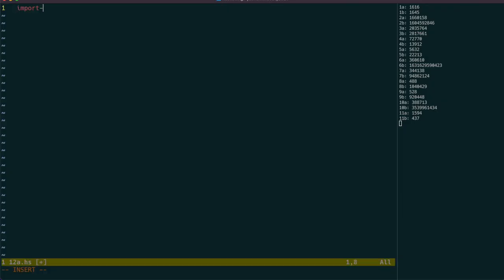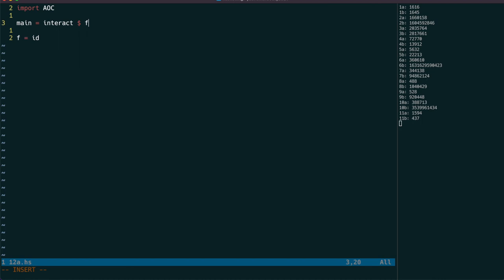Looks like a tricky one, let's get straight into it. Hello Haskellings, it's day 12 of the 2021 Advent of Code.